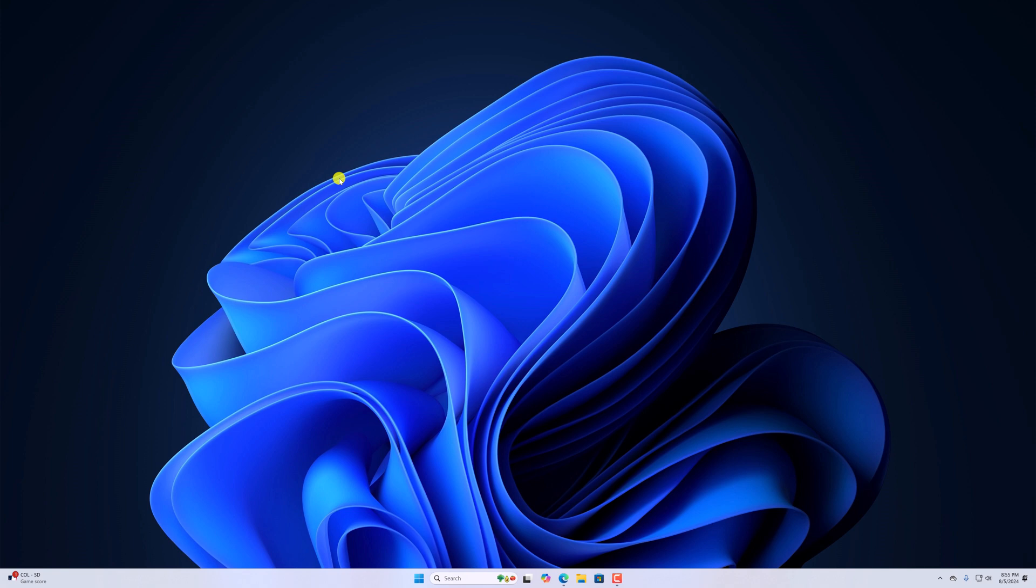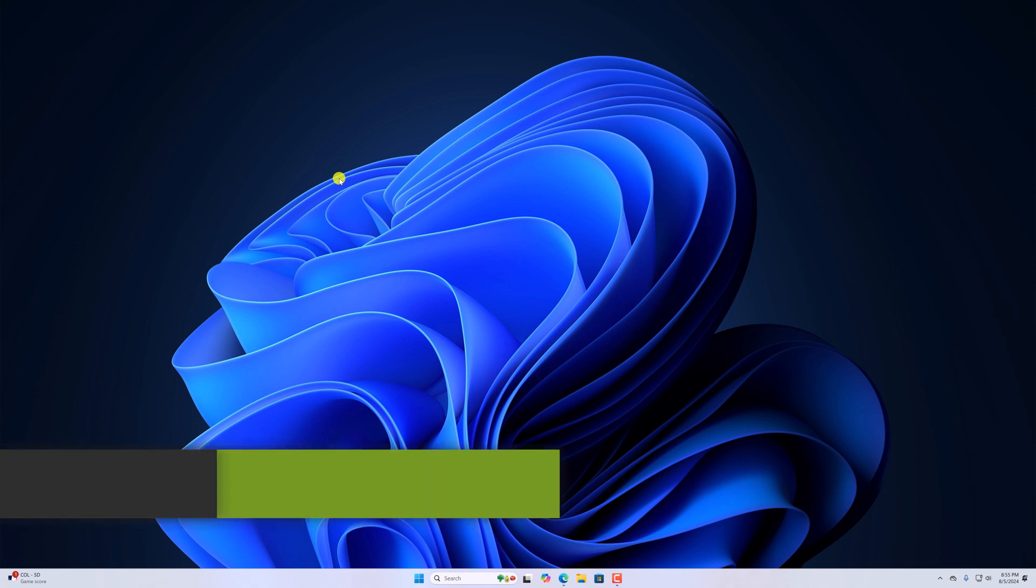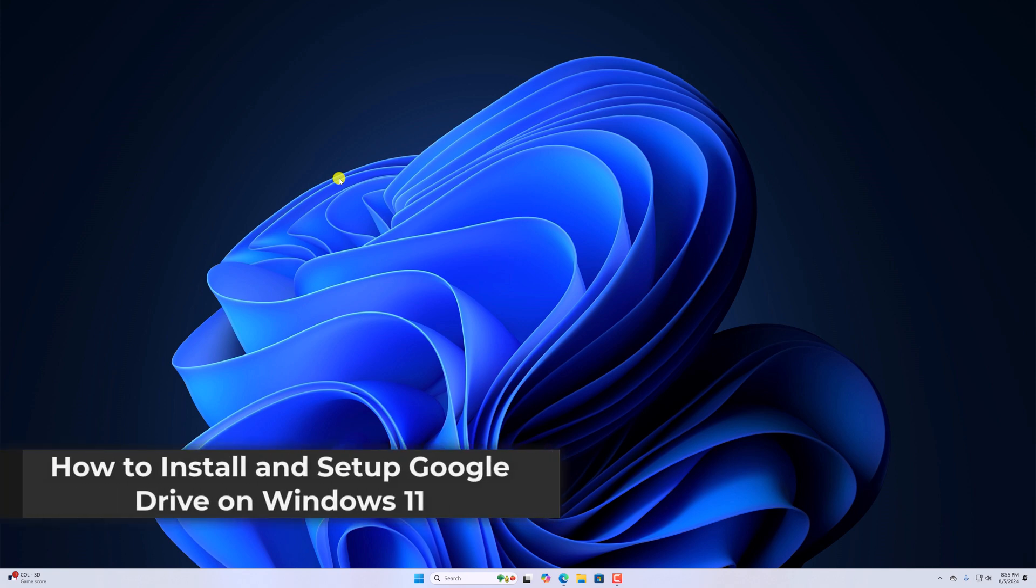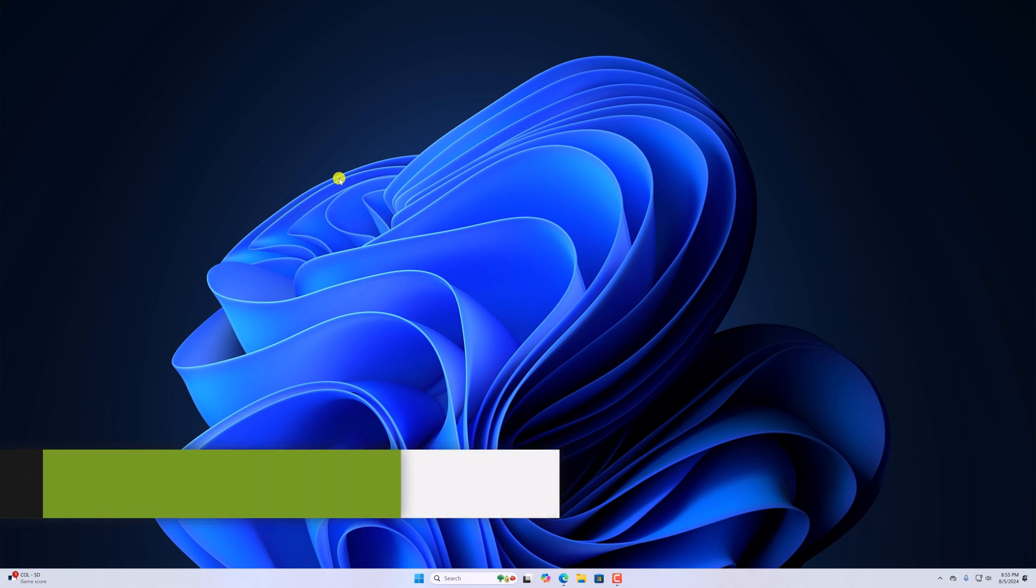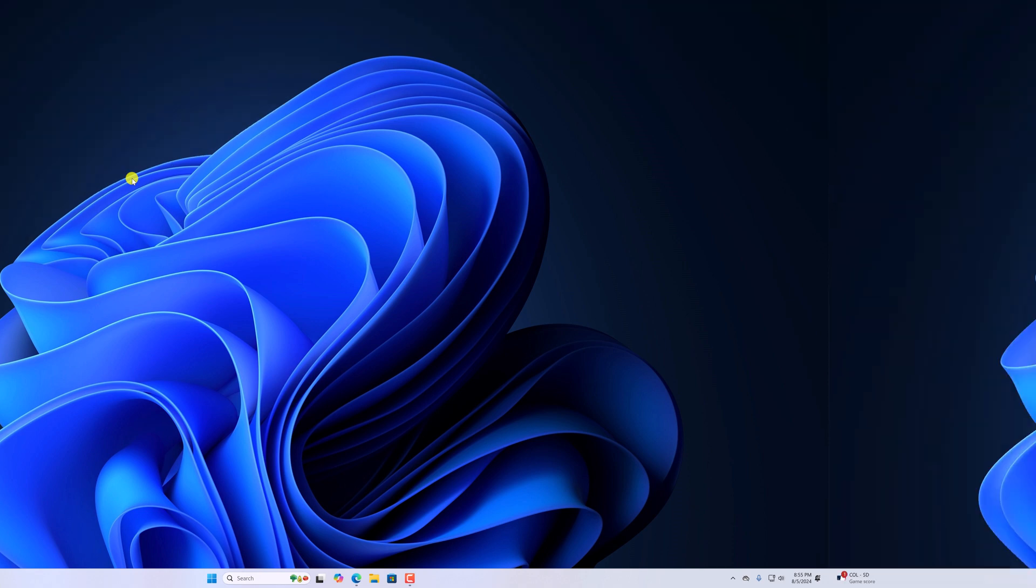Hello everyone, I'm back with another video. In this video, we'll discuss how to install and set up Google Drive on Windows 11. So with that being said, let's get started.